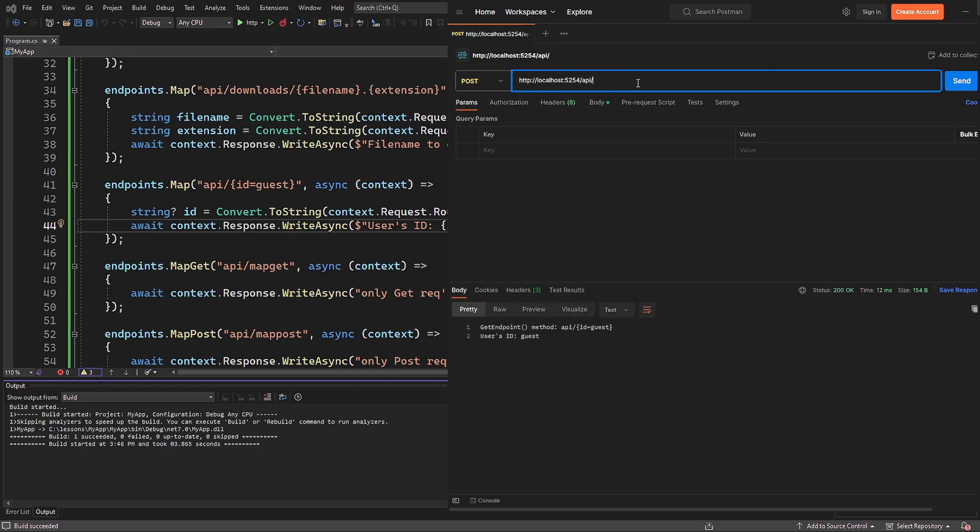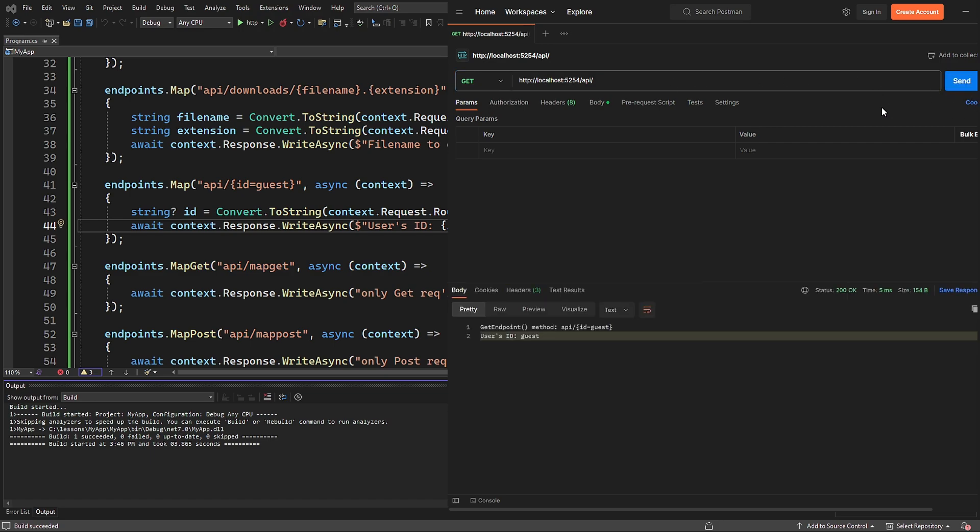That's how the useRouting, useEndpoints, useMethod, and mapMethods work. In the next lesson, we will continue practicing with these methods.